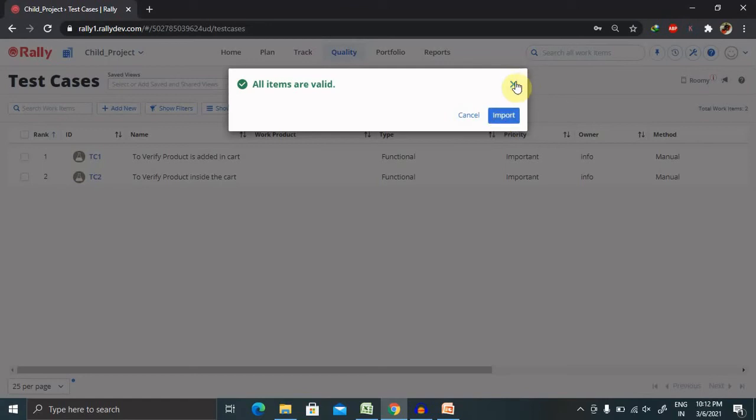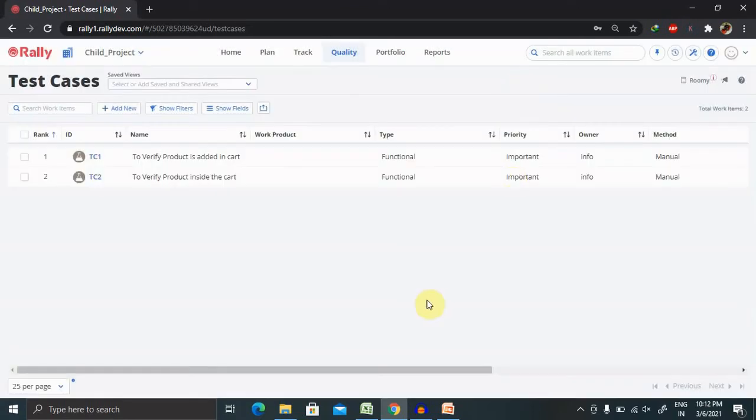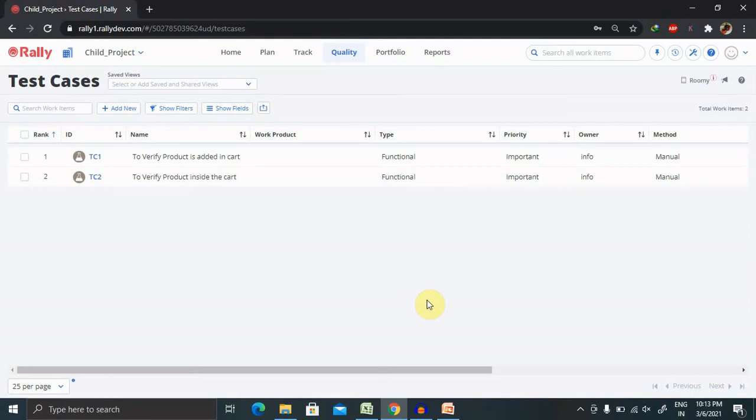This is how we can import the test cases which is available in CSV file, which will give you a better quality of importing the test case. You don't need to write the test case each and every time, again and again. Just like if you are exporting the test case from some other framework, you can import it directly here by just adding the template format which is provided by Azale Central. This is how we can import the test cases in Azale Central and download the template and edit it.